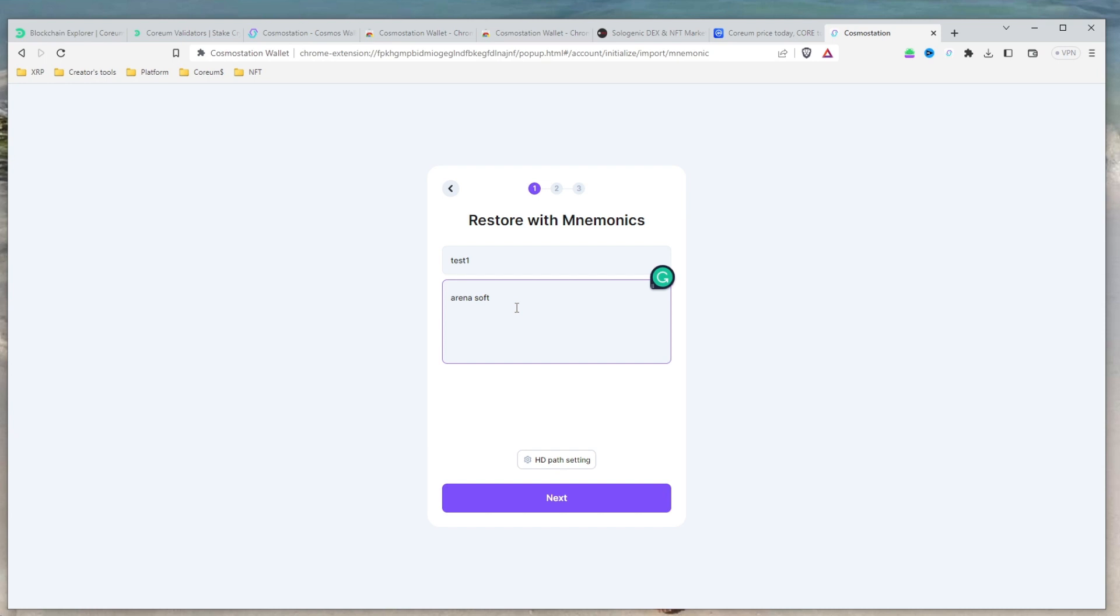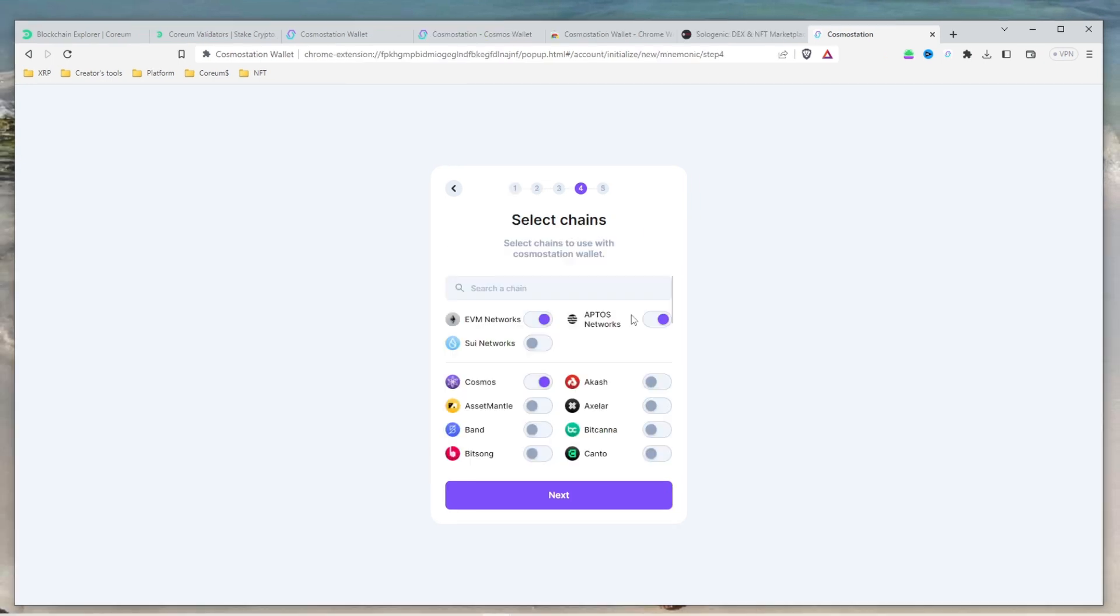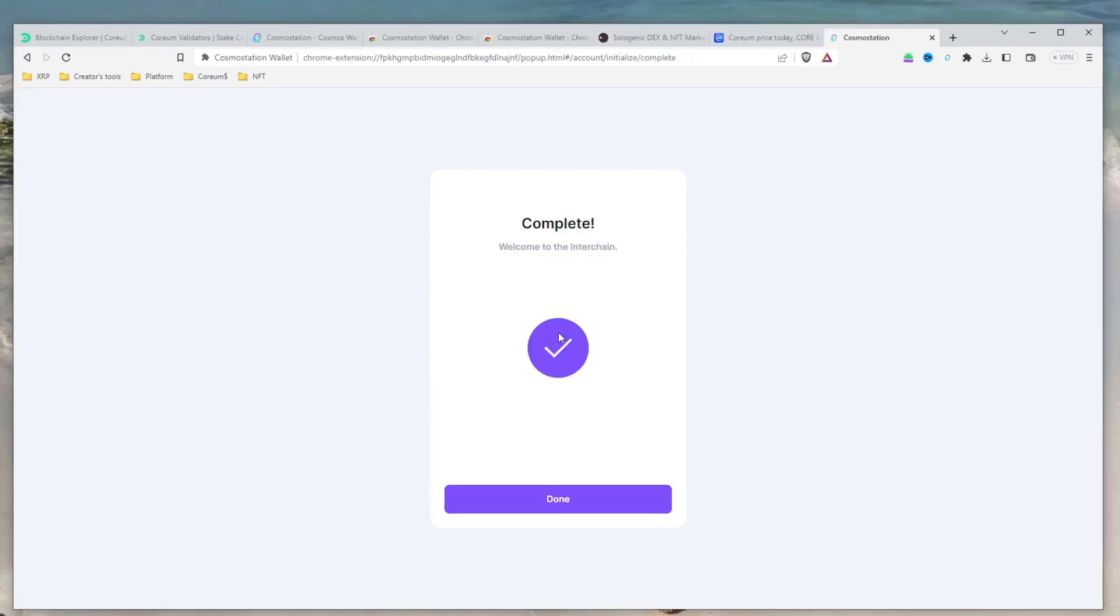If you are using a private key, enter the key in the provided field. Select the Cosmos chain and click Next to continue. Create and confirm your new password and you're all set.